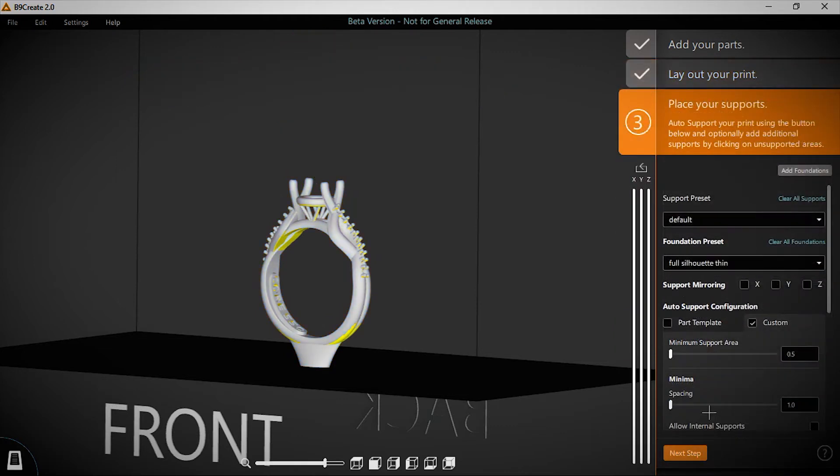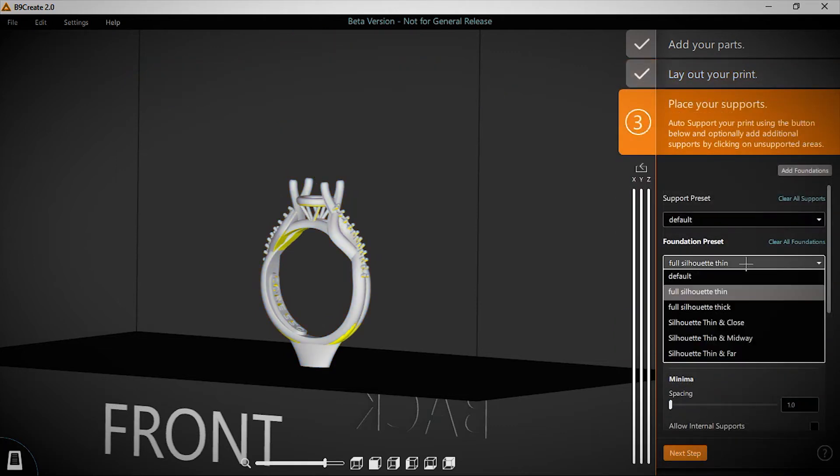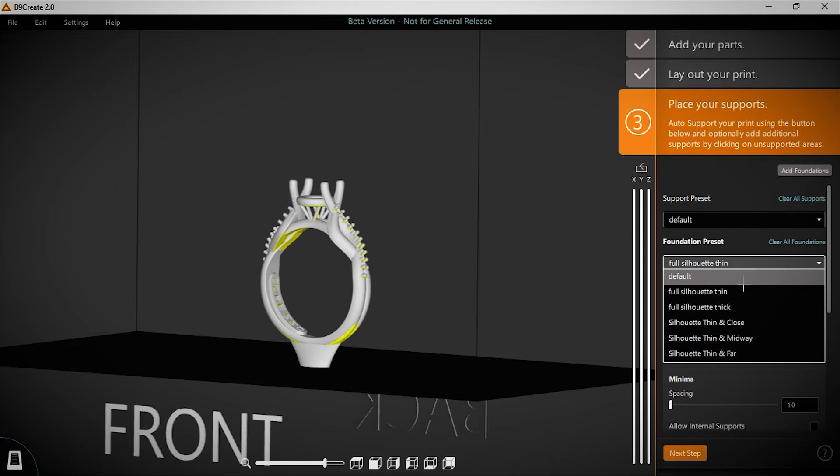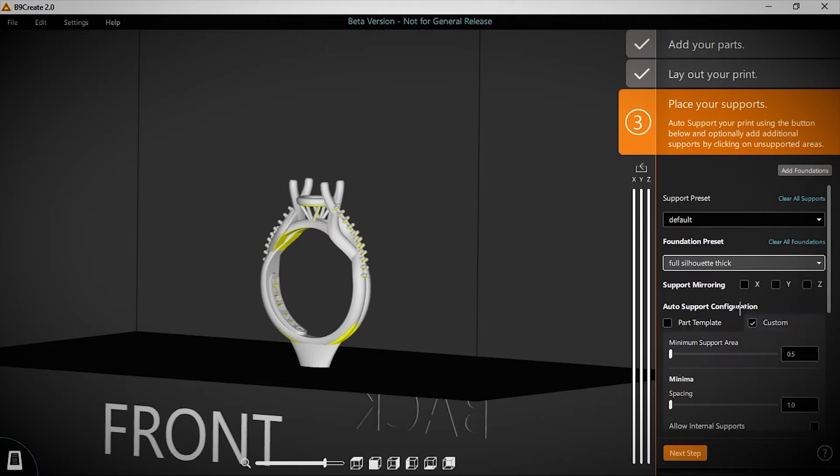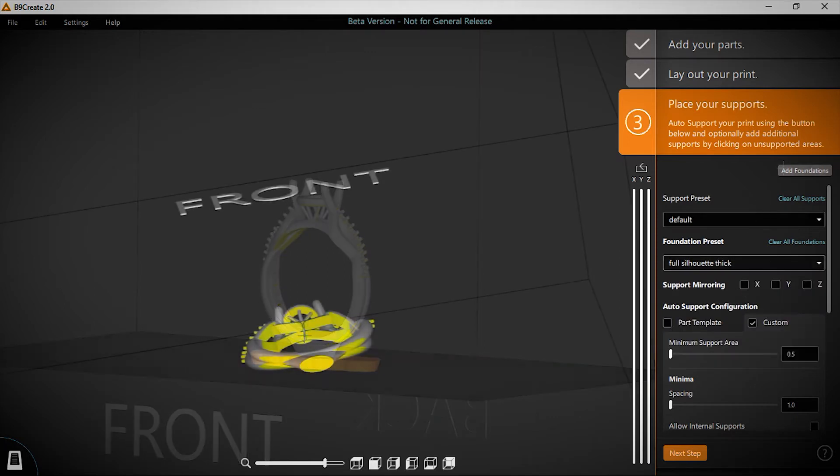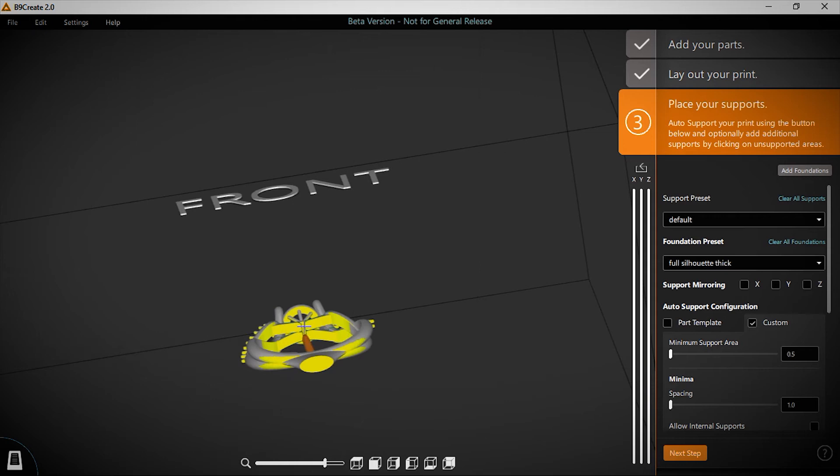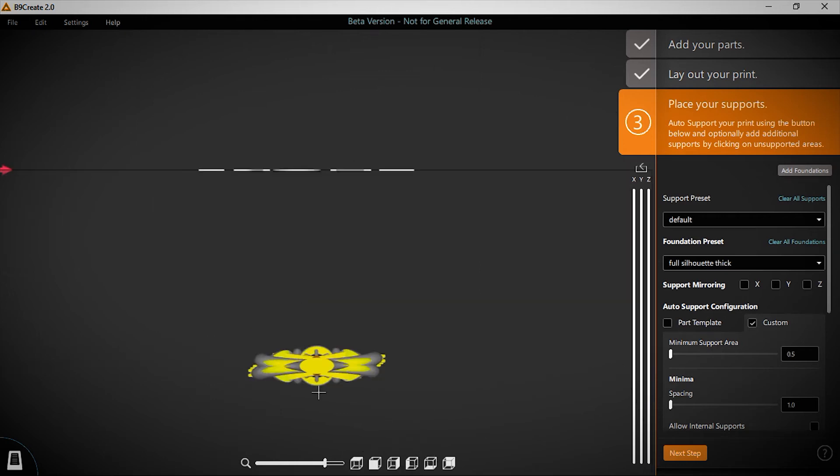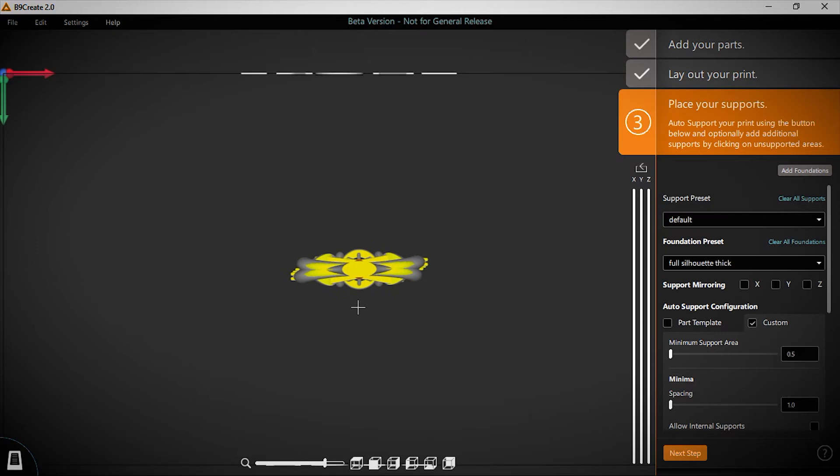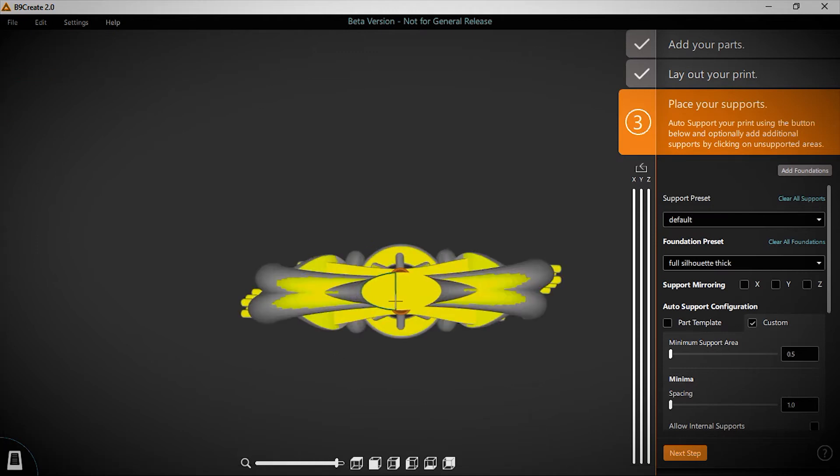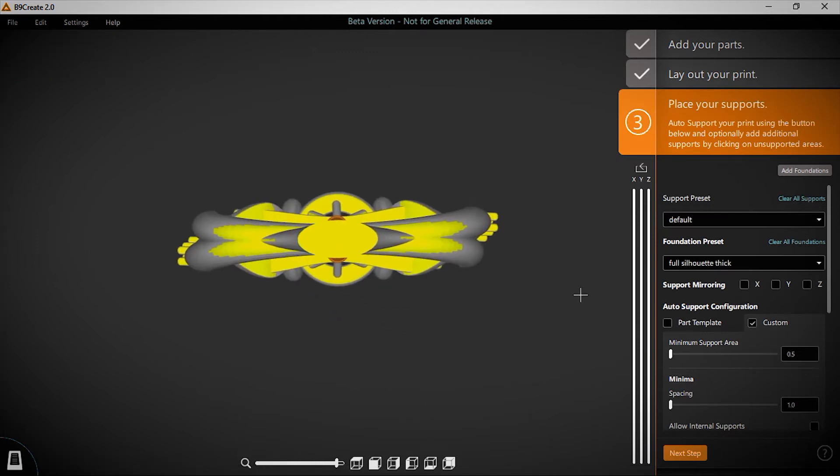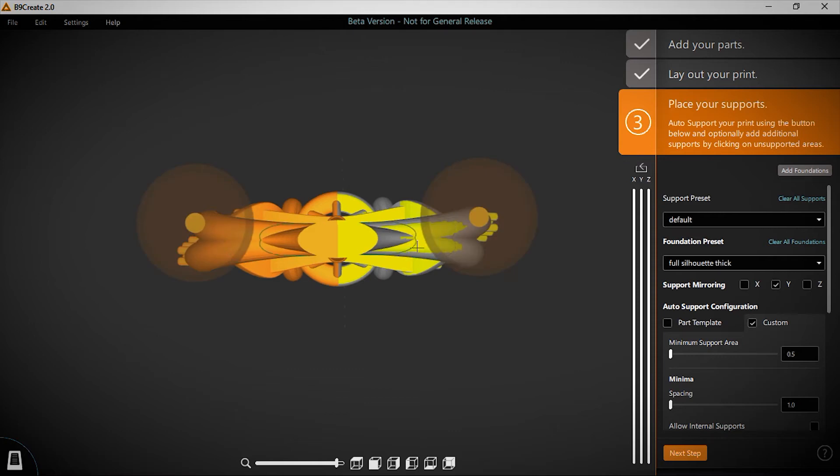New presets create custom silhouette foundations, minimizing resin usage, while also allowing for user customization. You can see Cody placing supports on the model in those highlighted support areas, and now he's going to showcase one of our favorite new features. Designed with feedback from real jewelers, B9create 2.0 offers support mirroring to cut your work time in half.